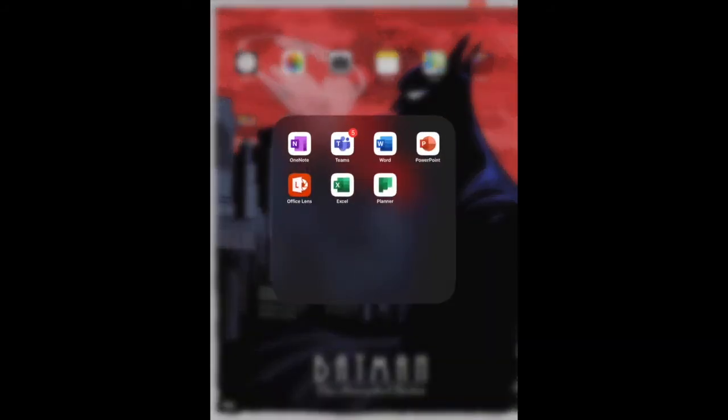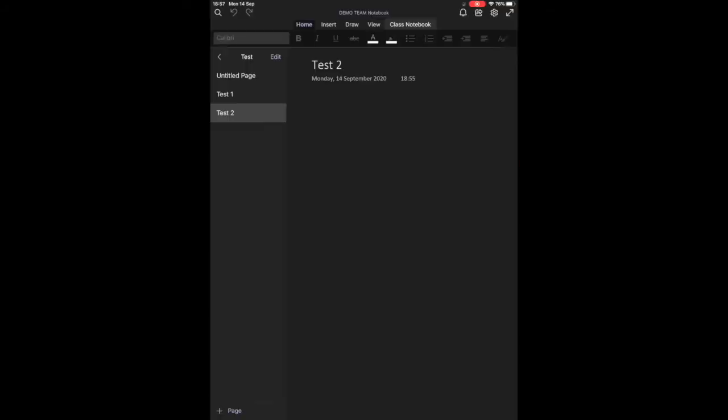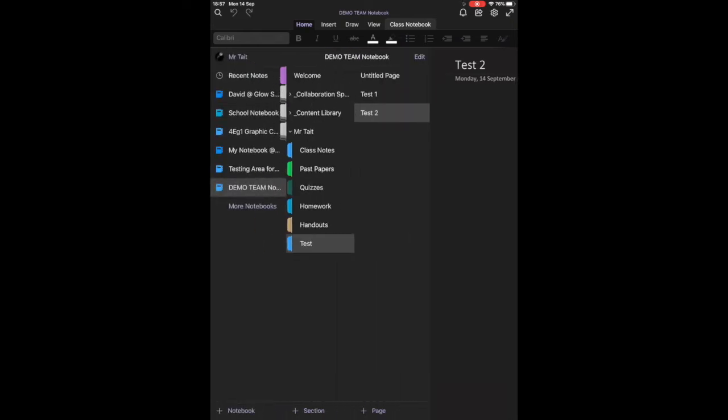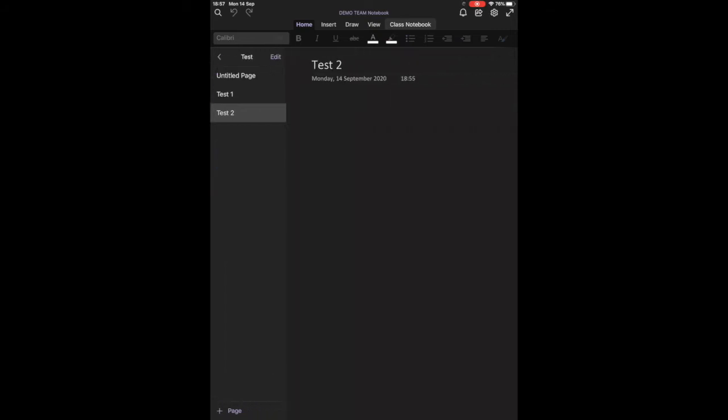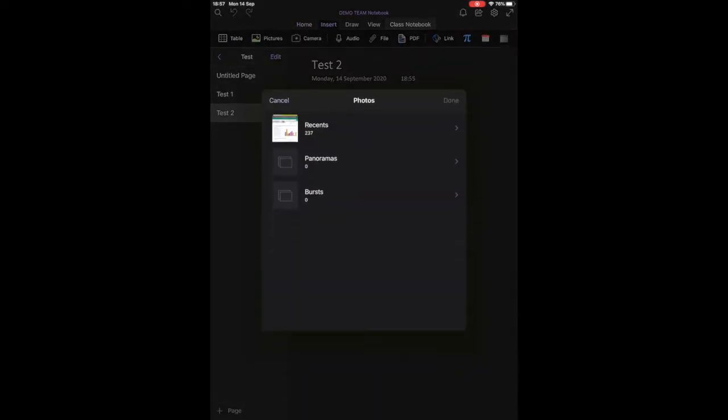First of all we are going to access the OneNote application and as you can see I already have a couple of pages set up. What I'm going to do is tap anywhere on this blank page and at the top I'm going to switch to the insert tab